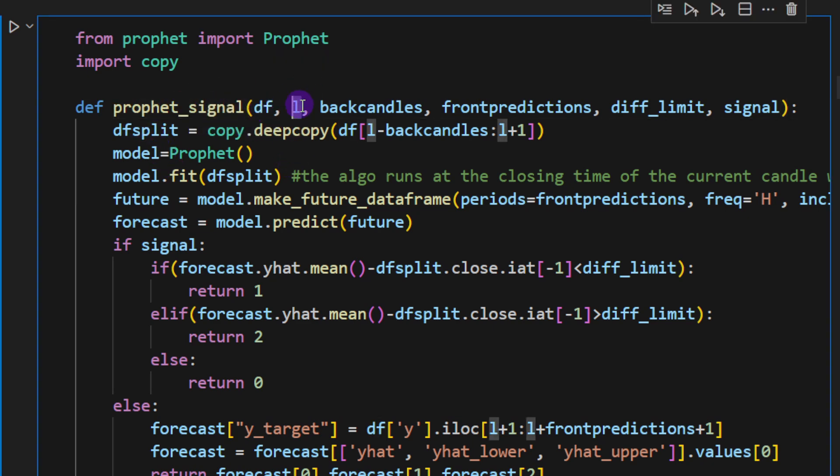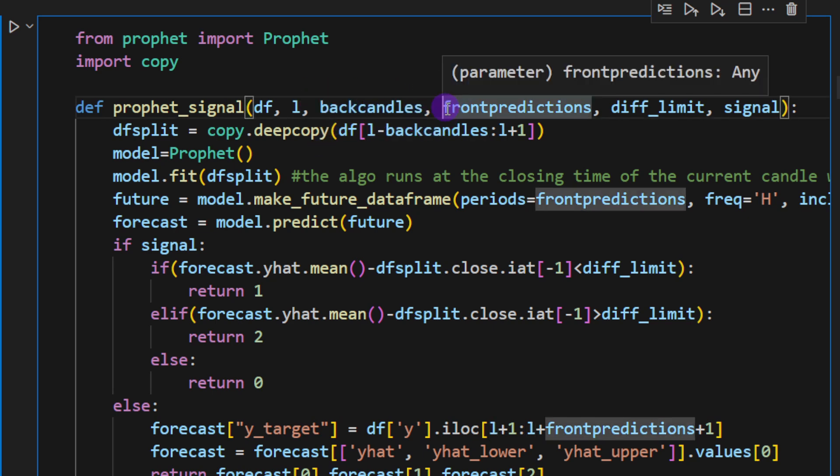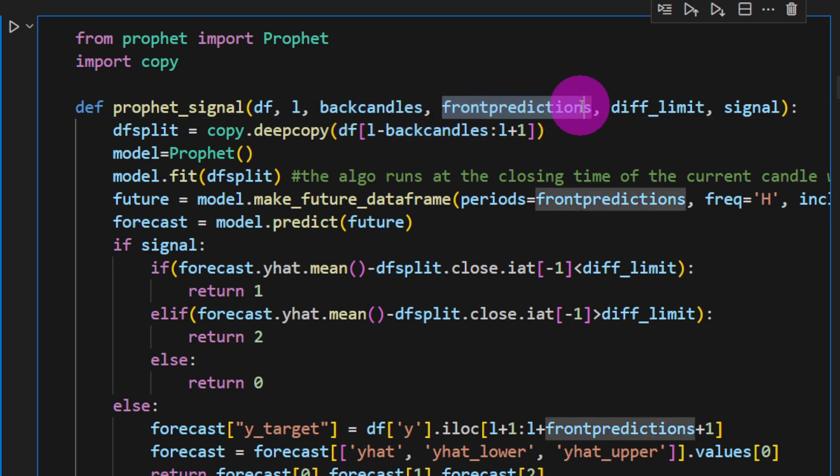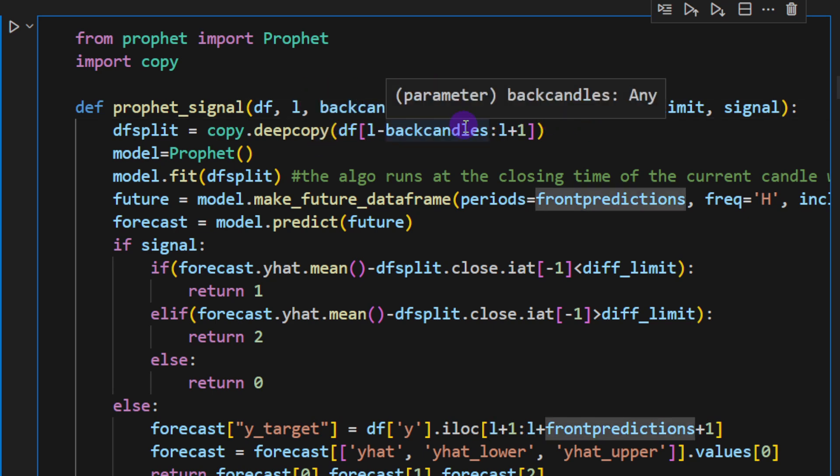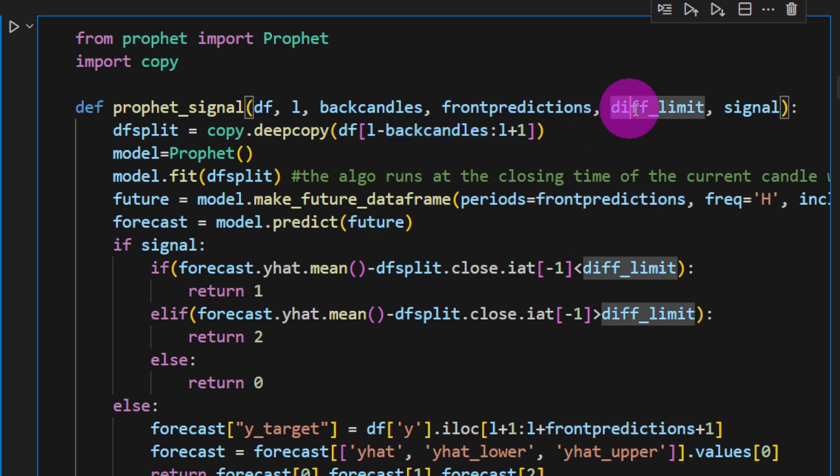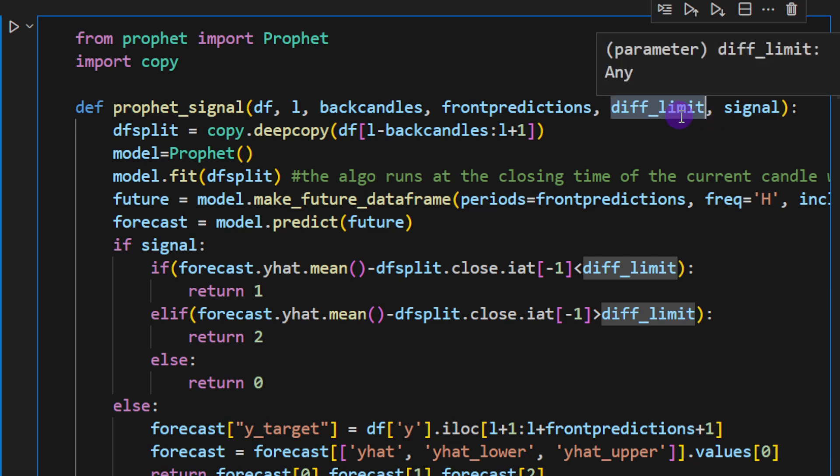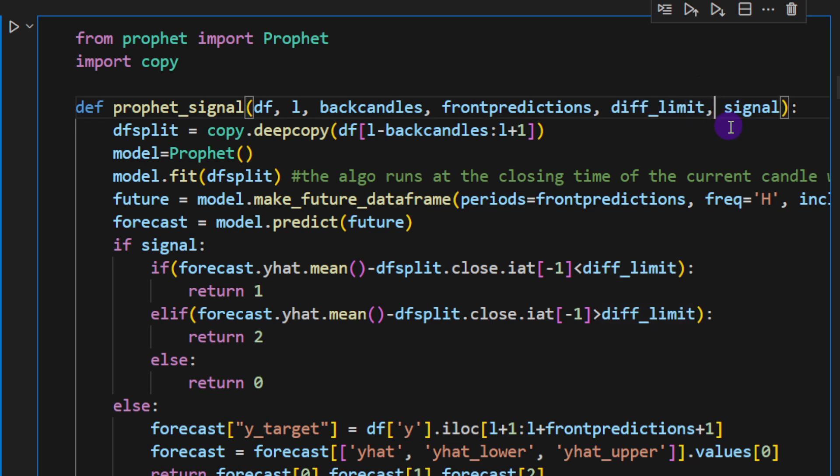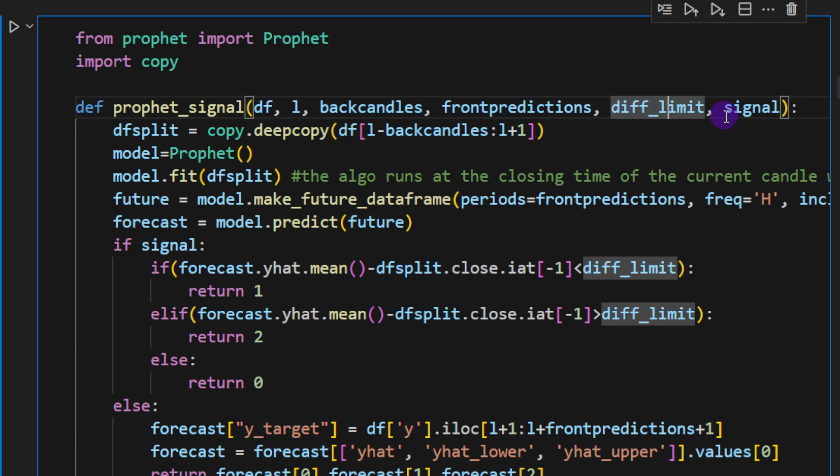Because Prophet and even pandas, they don't guess automatically the format that you are inserting the data in. So you have to provide this information to avoid any mistakes. Then we can define a new function called profit_signal. It takes a data frame, candle index, number of back candles, number of front predictions or the number of candles in the future to predict the values for.